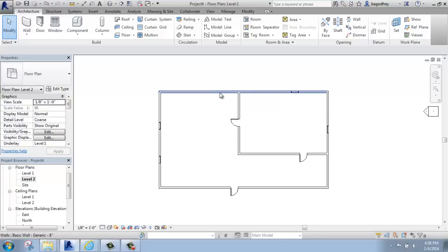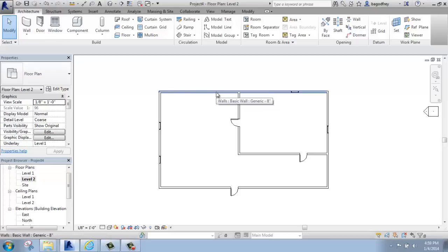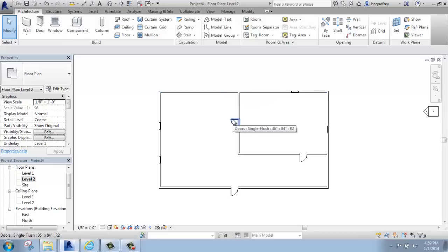It's also telling me the basic information. It's showing me, for example, the wall here is the category, basic wall is the family, and generic 8-inch is the type. So by simply hovering over different components or elements in your model, you'll be able to determine the category, family, and type.